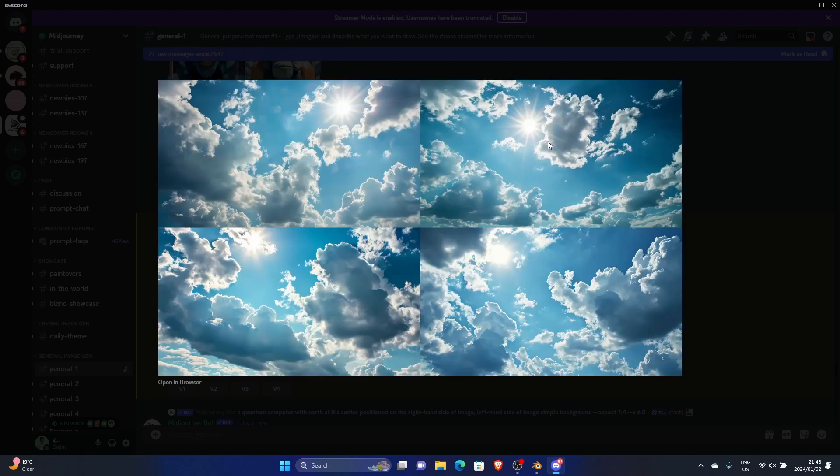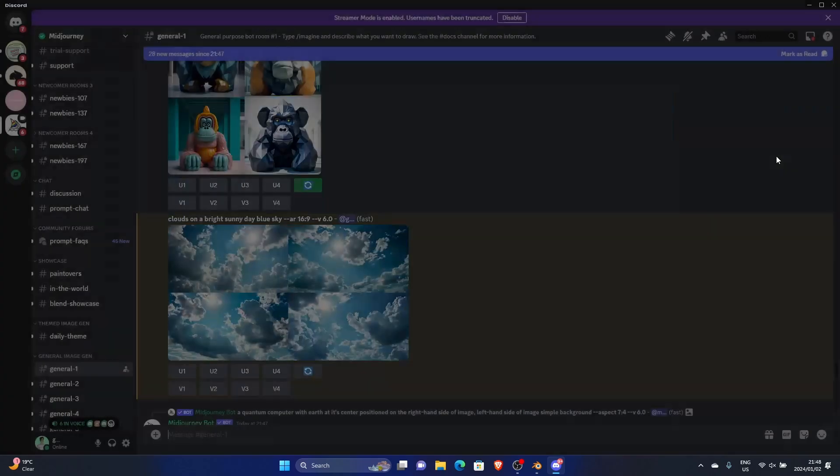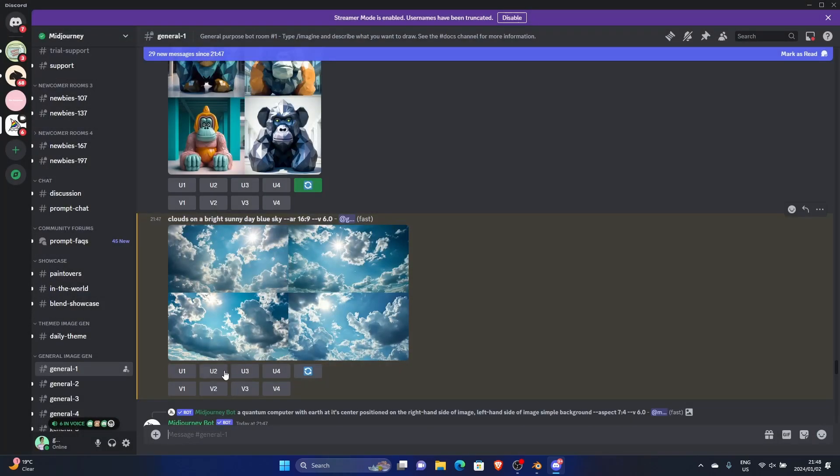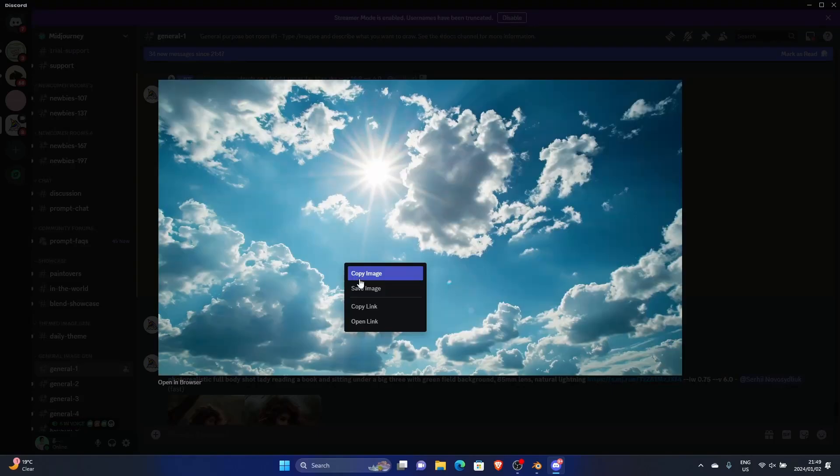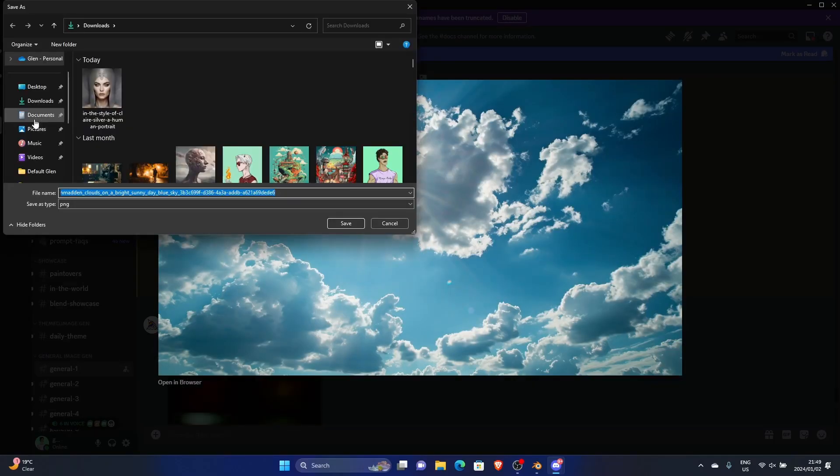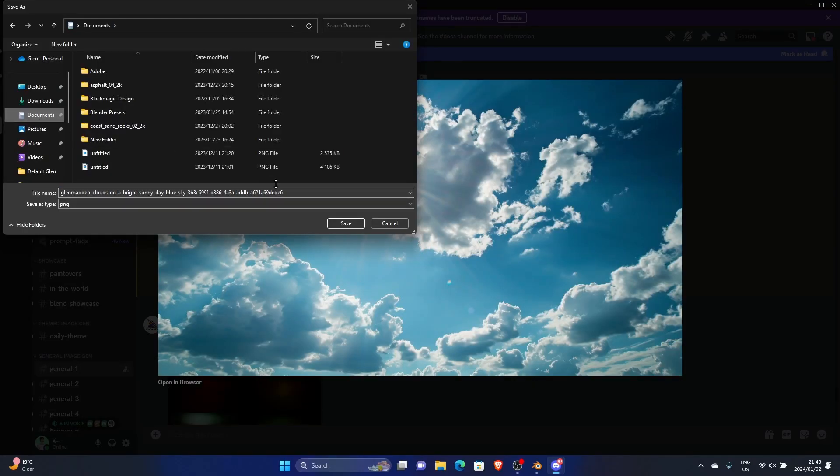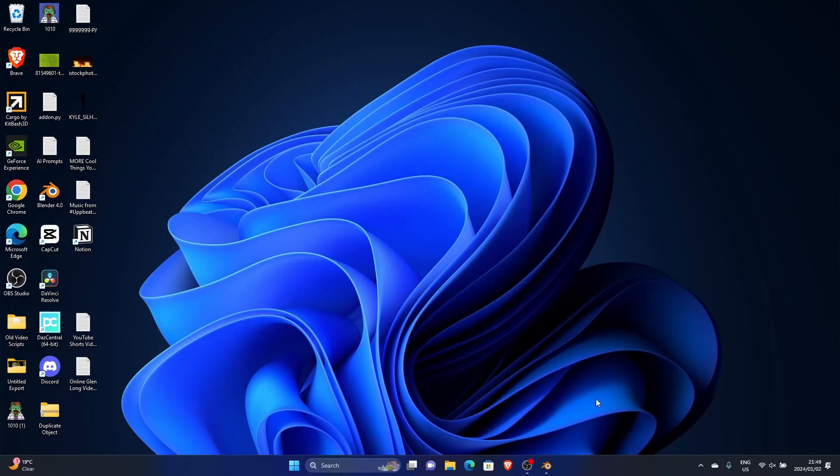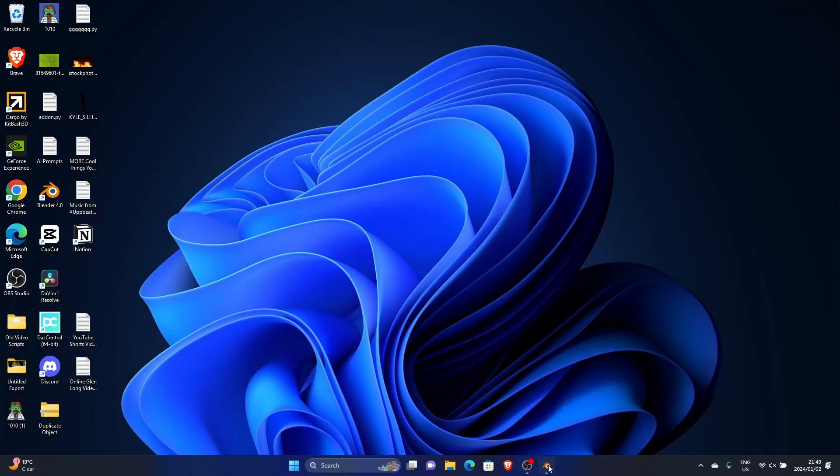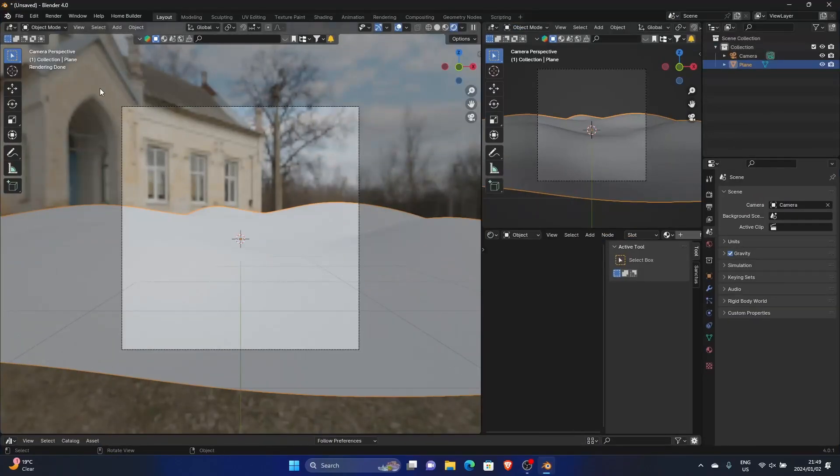You can see this is what comes up. Then what you can do is select - let's go with this one. Click on it and then save it under documents, and then you can exit and go back to Blender.